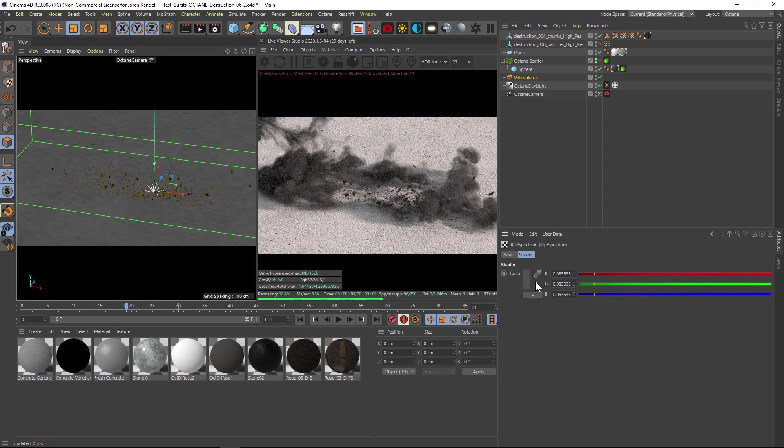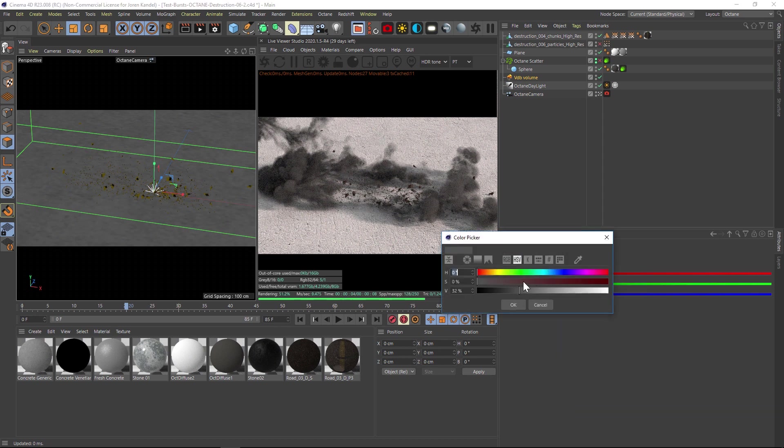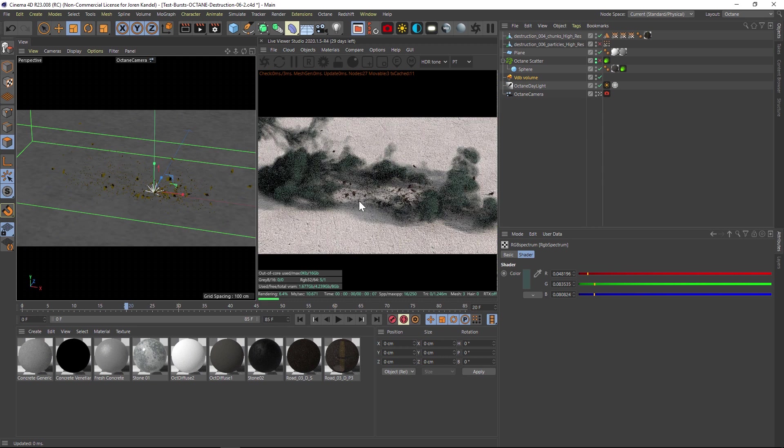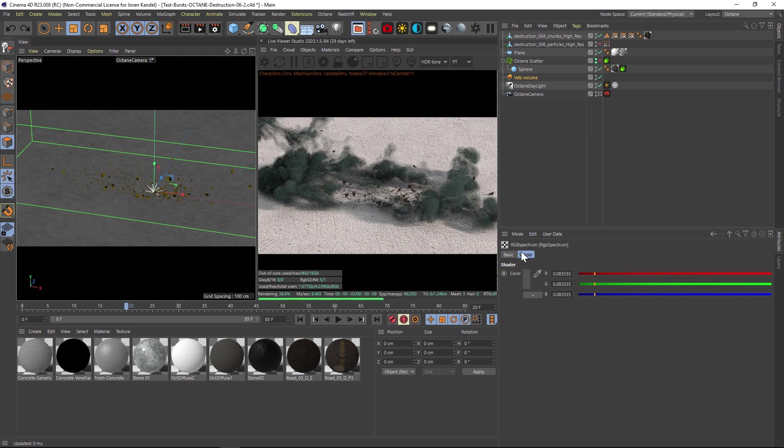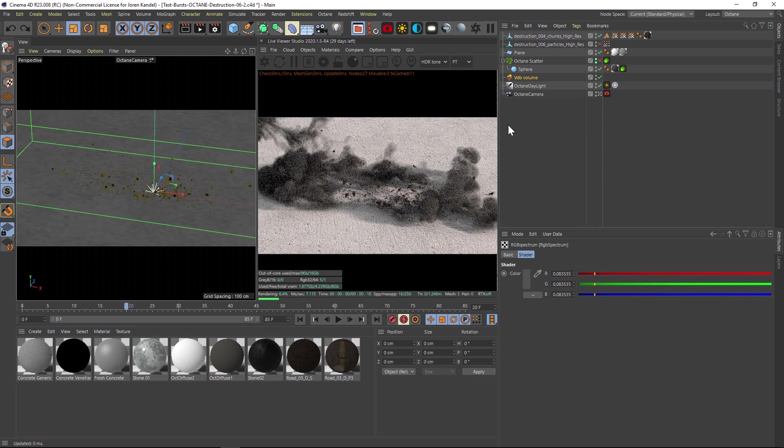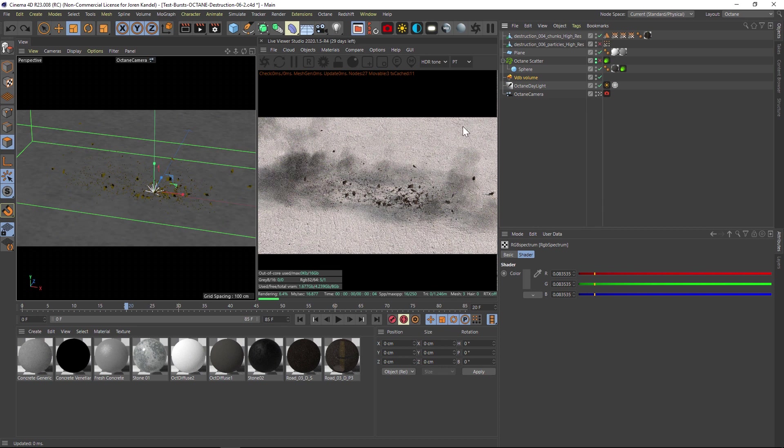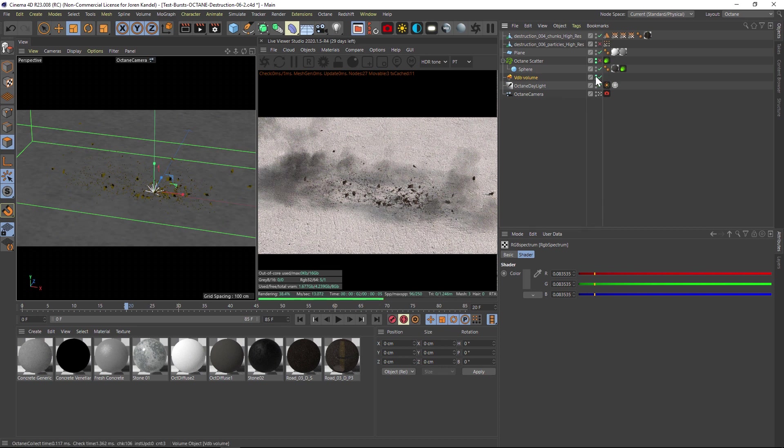You can change the color to whatever you want. You could even add a ramp to this. There's just so many ways to customize this. So that's the VDB. Let's undo that, let's turn off the VDB, and let's talk about the particles.